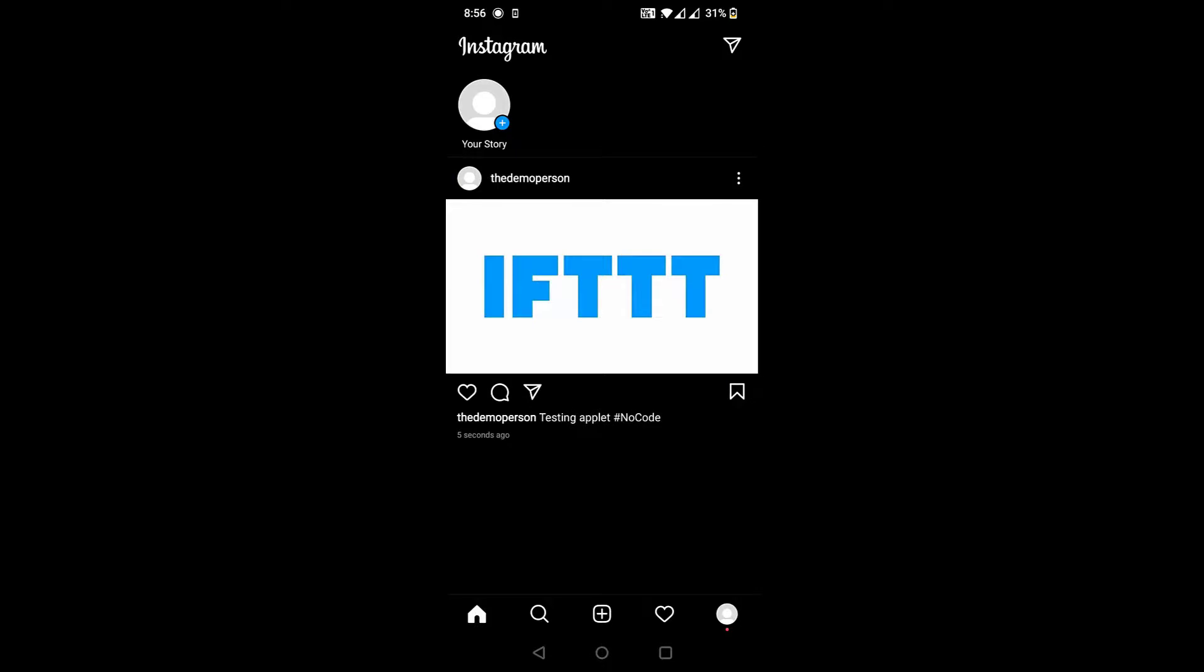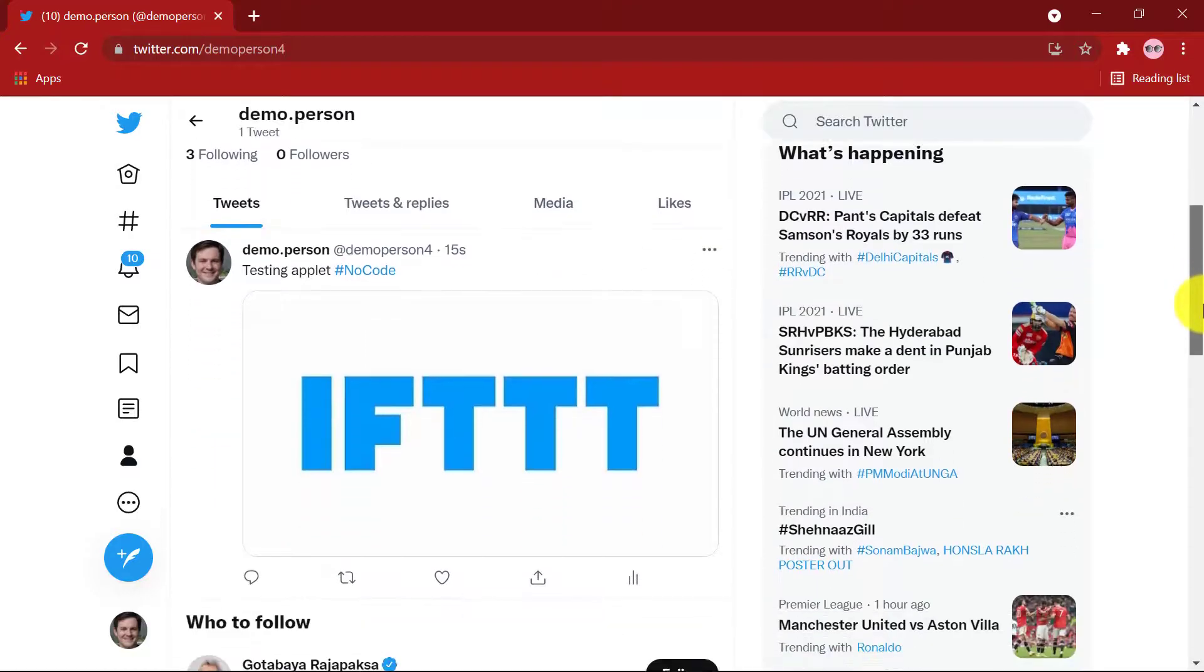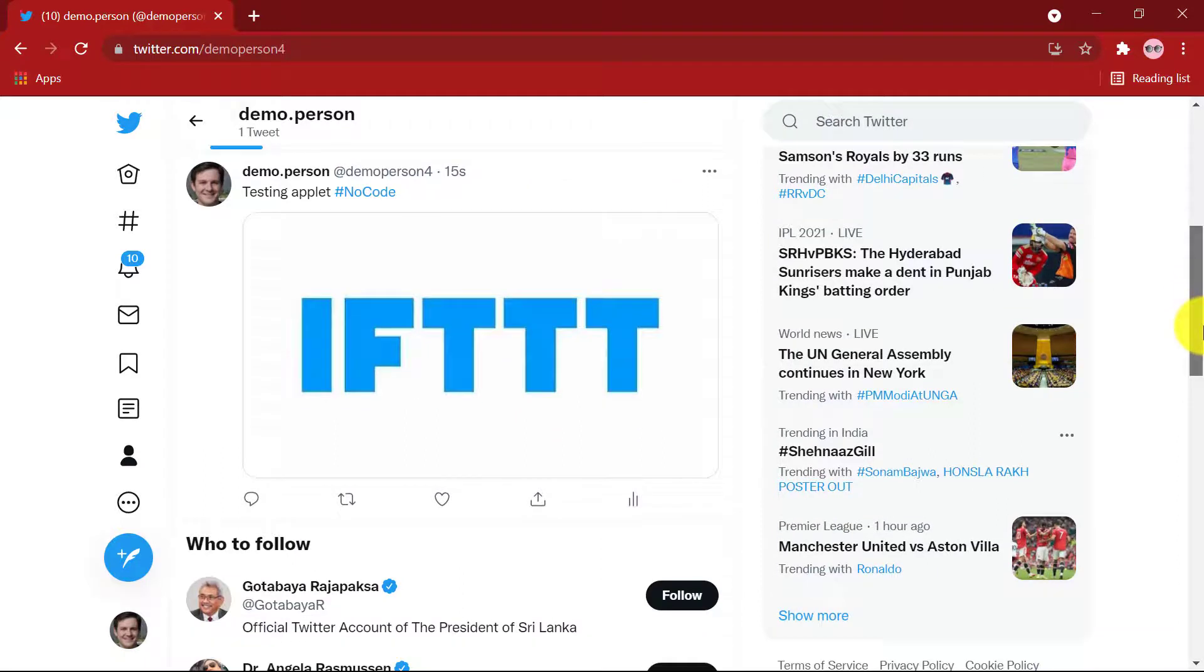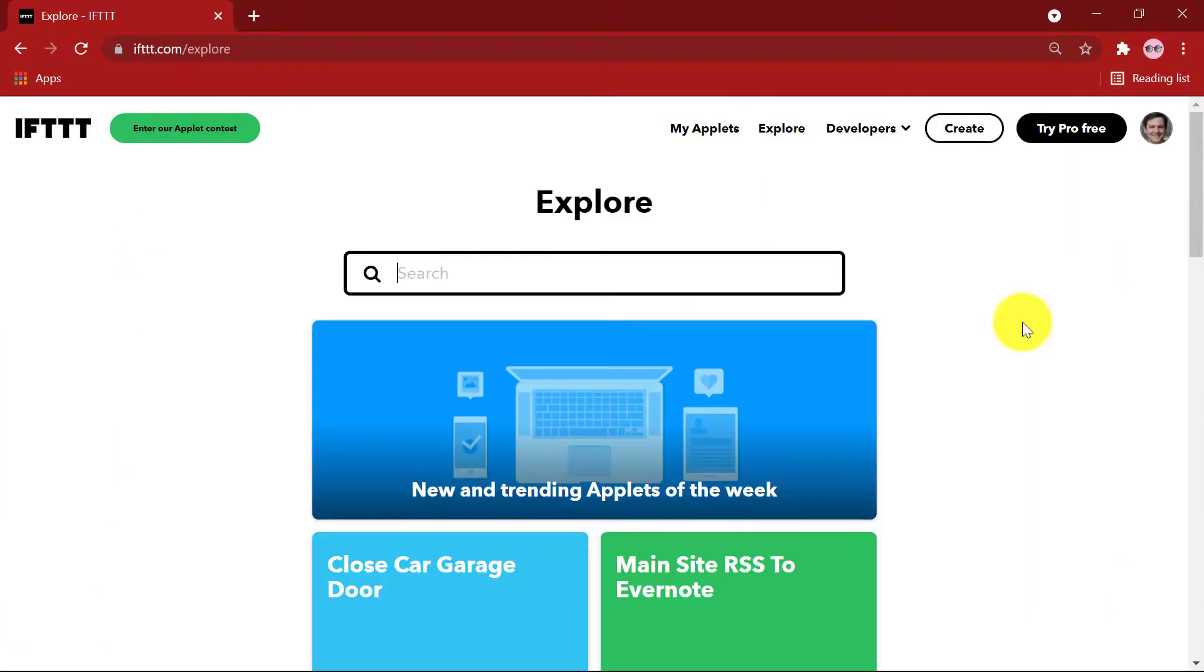Alright, the post has been made. Now let's check out our Twitter. There it is. We have our Instagram post on our Twitter feed as well, with the same caption and the full size image.